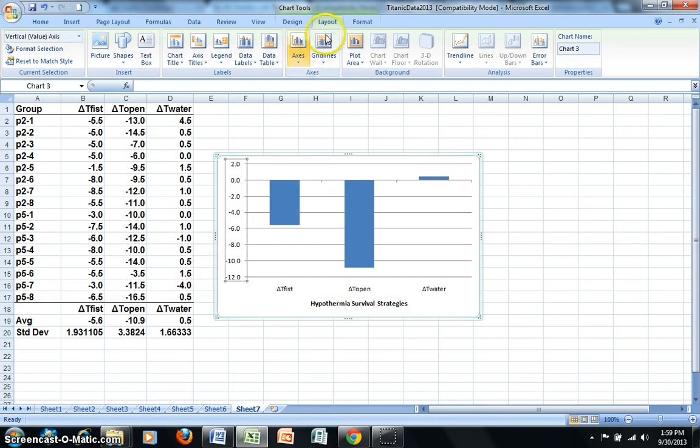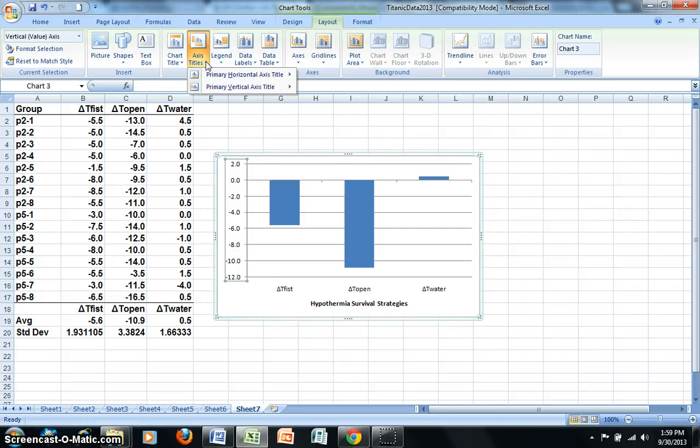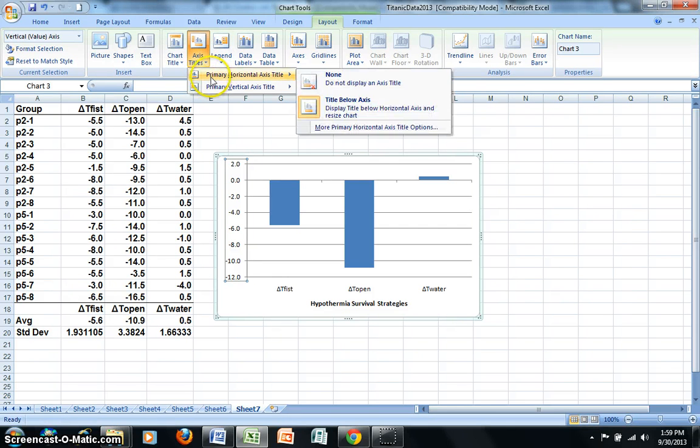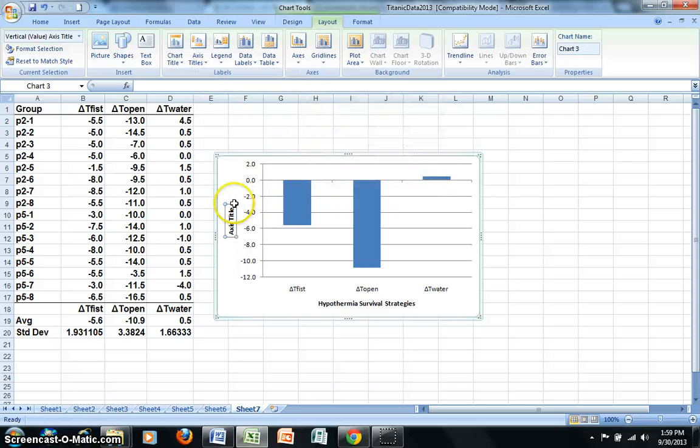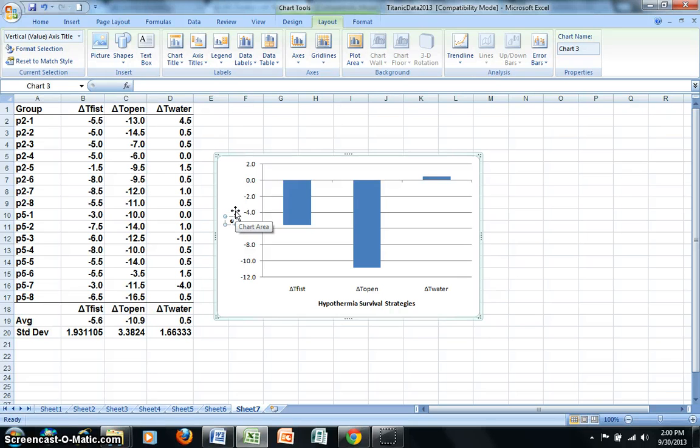I'll now click Layout again and again back to Axis Titles. I now want to add a vertical axis. I'll do a rotated title. And if I just go ahead and click into this space here, I'll add in my appropriate title.